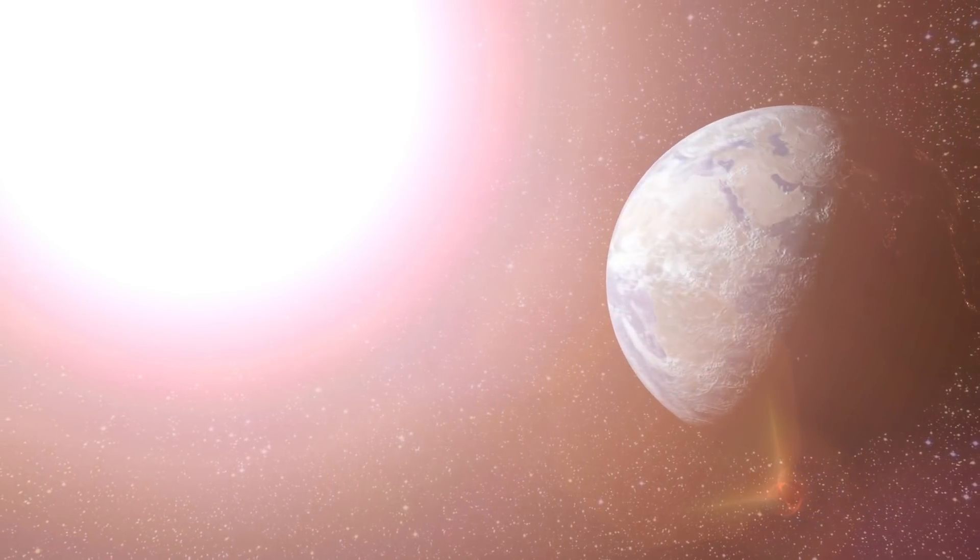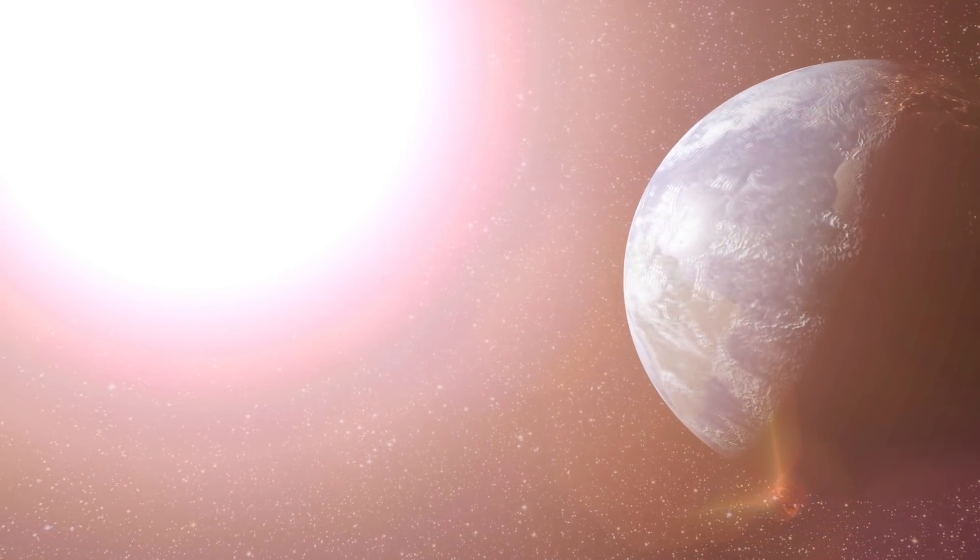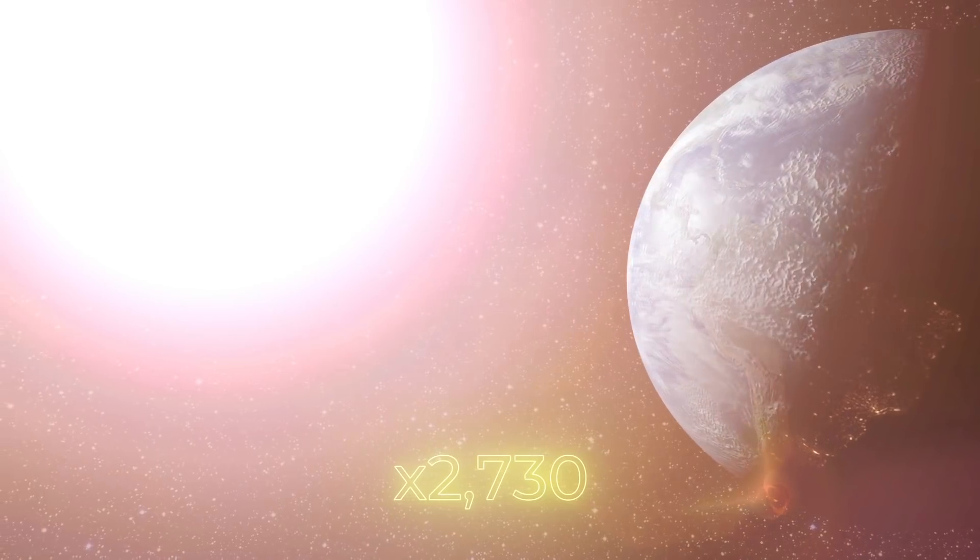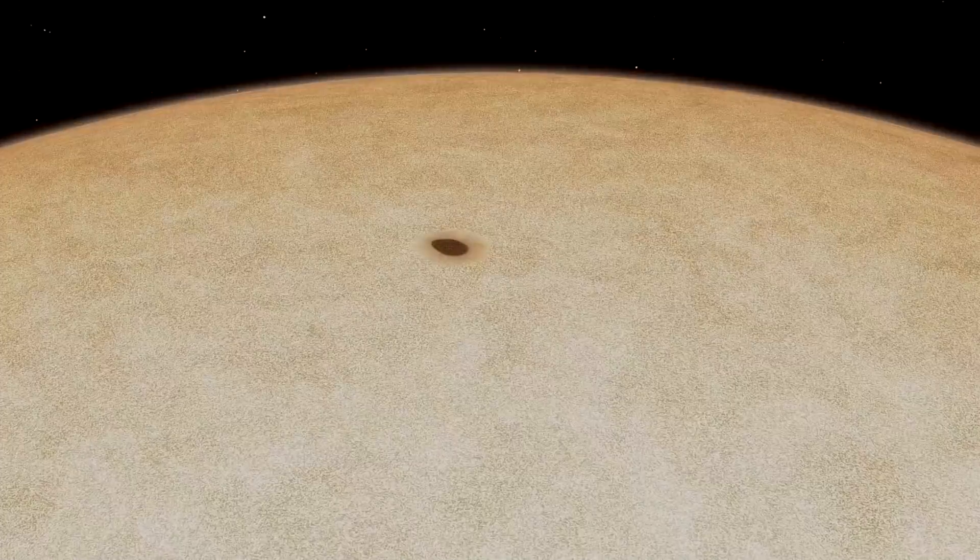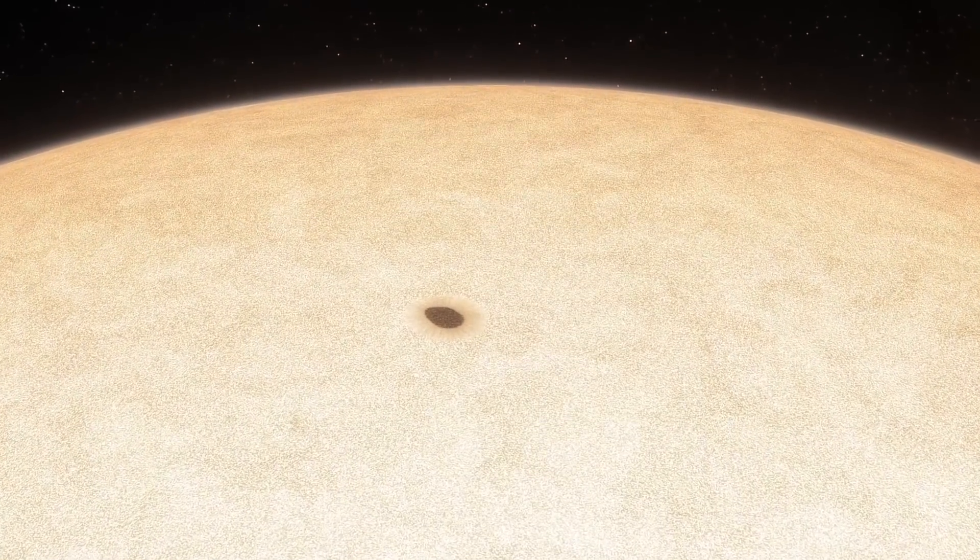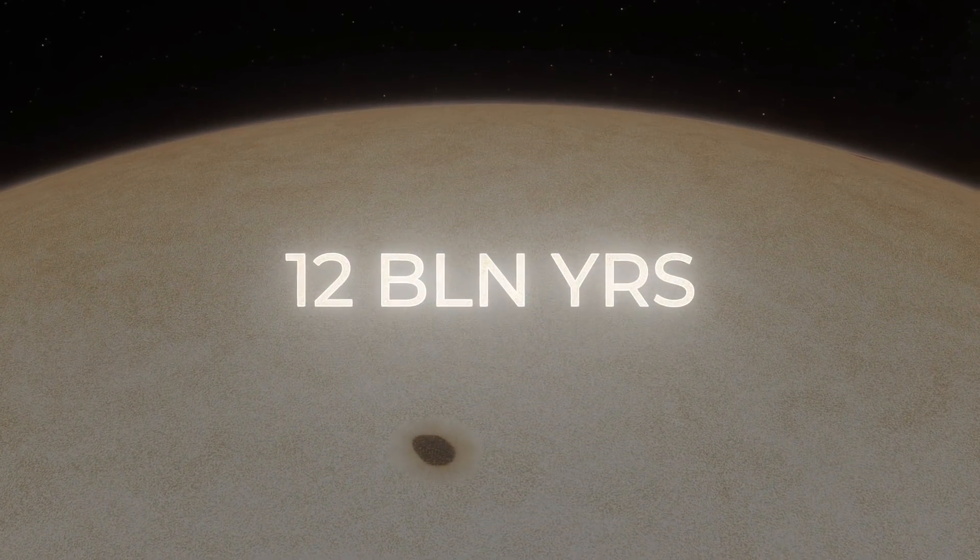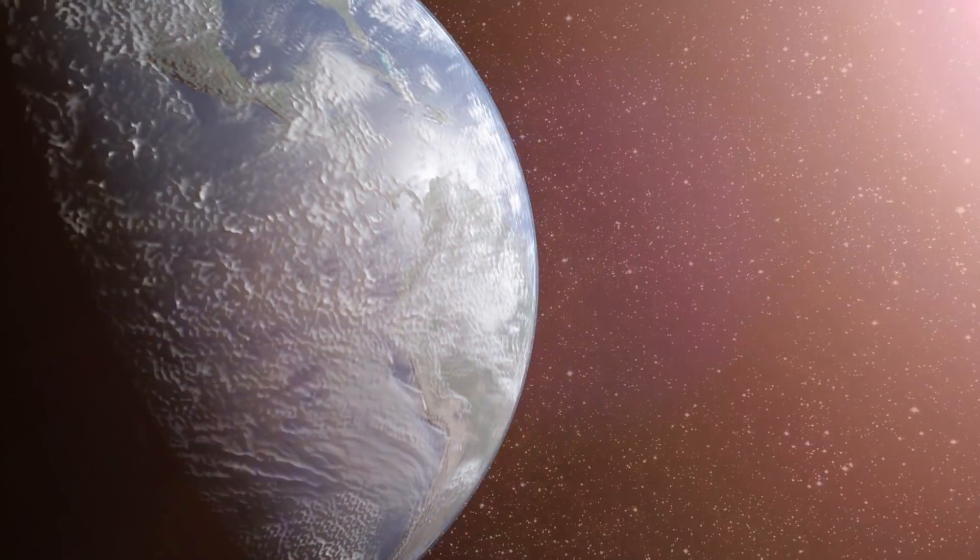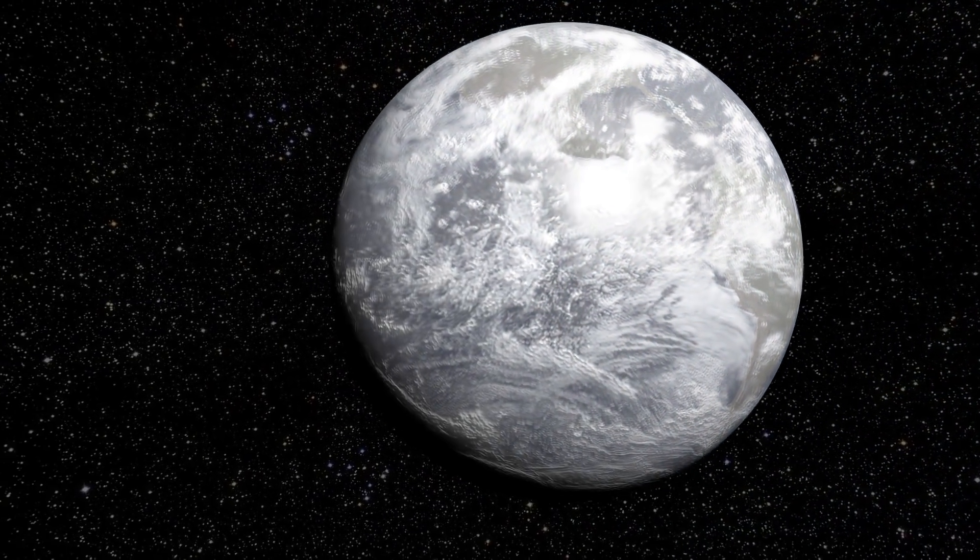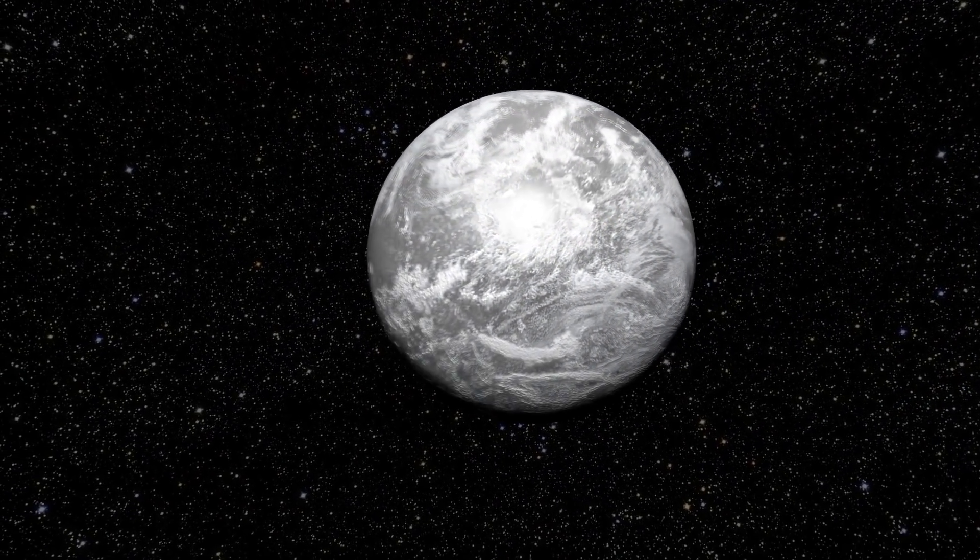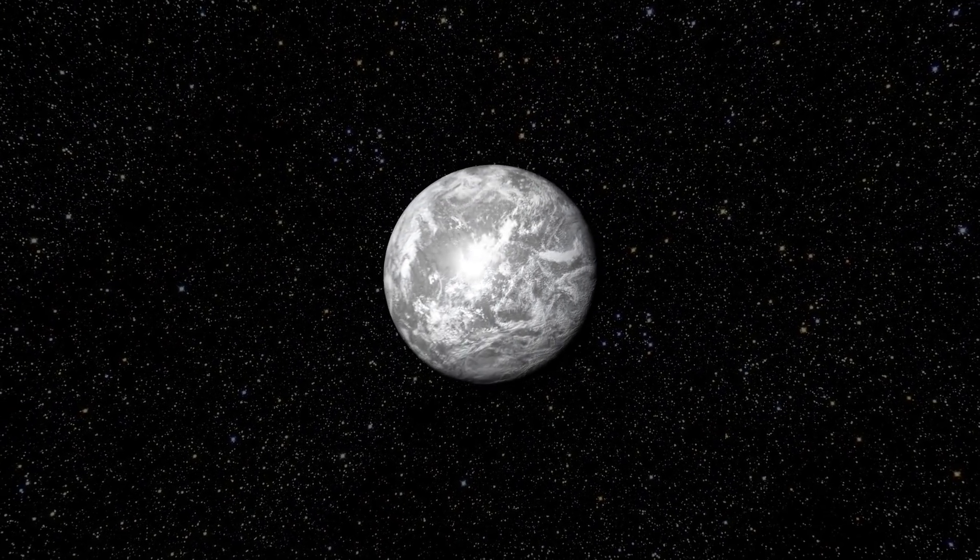However, the blazing intensity of our Sun will increase until it becomes 2,730 times greater compared to now. This will happen when the Sun reaches an age of approximately 12 billion years old. By then, most of the Earth's atmosphere will already have been lost into space.